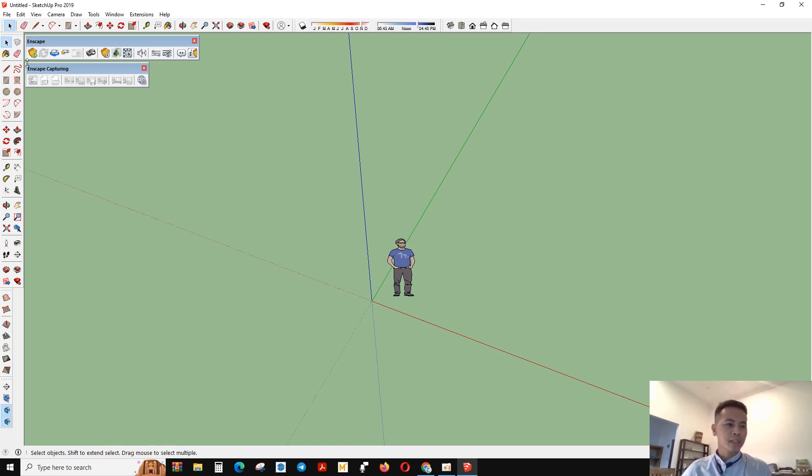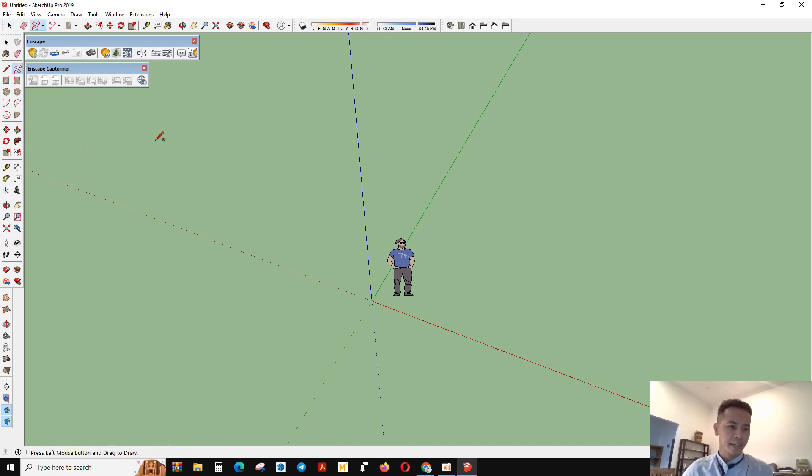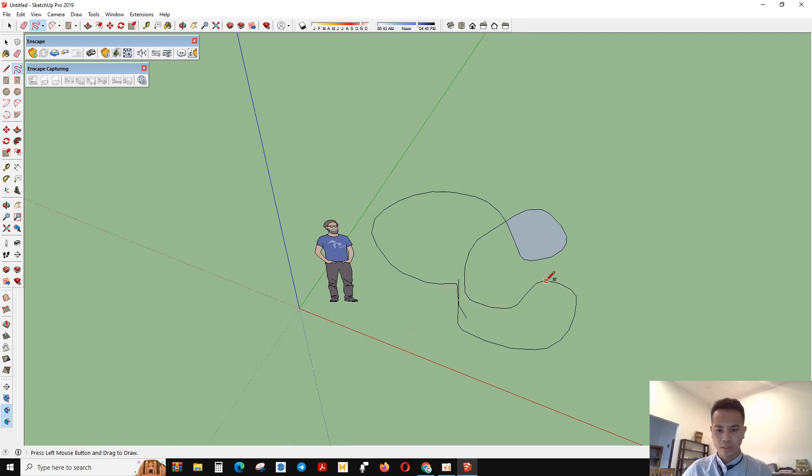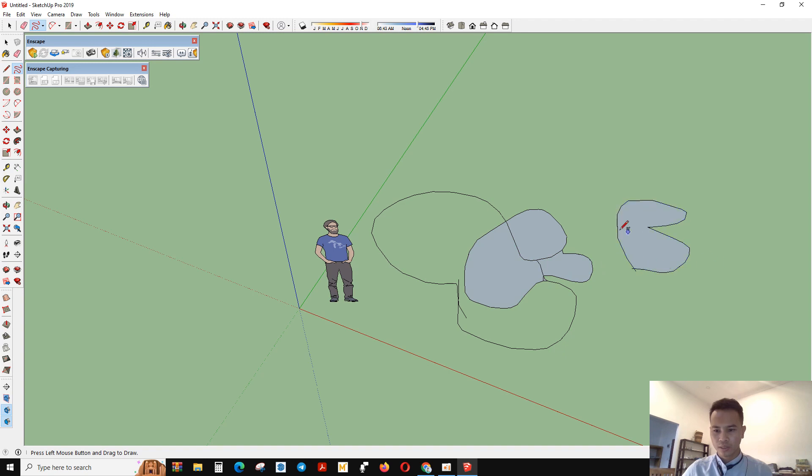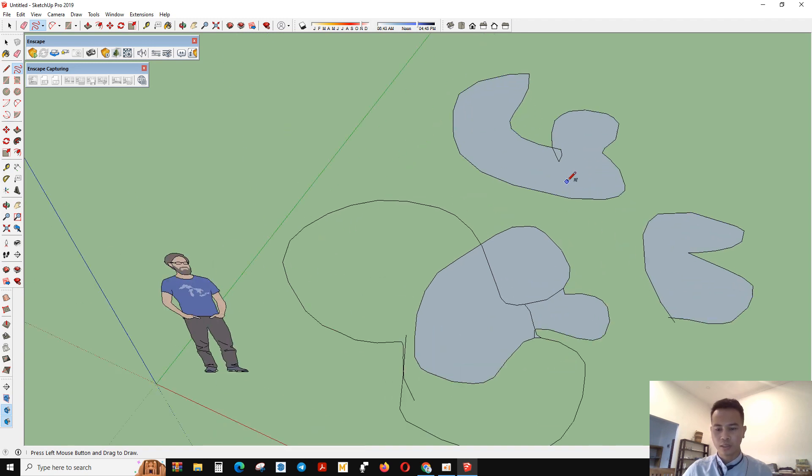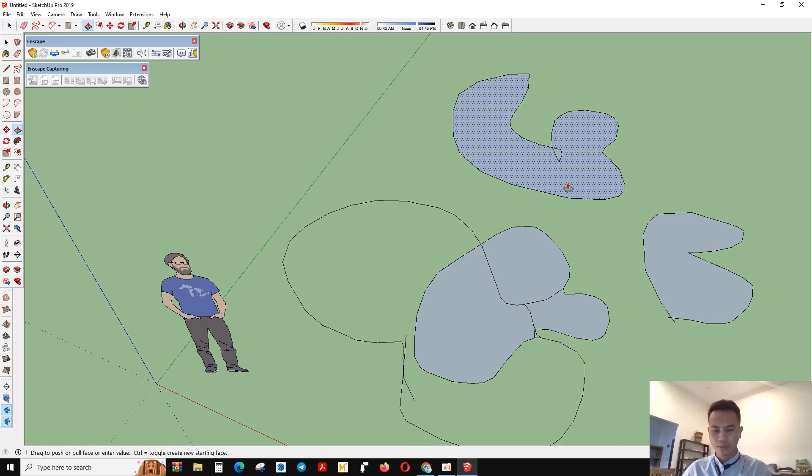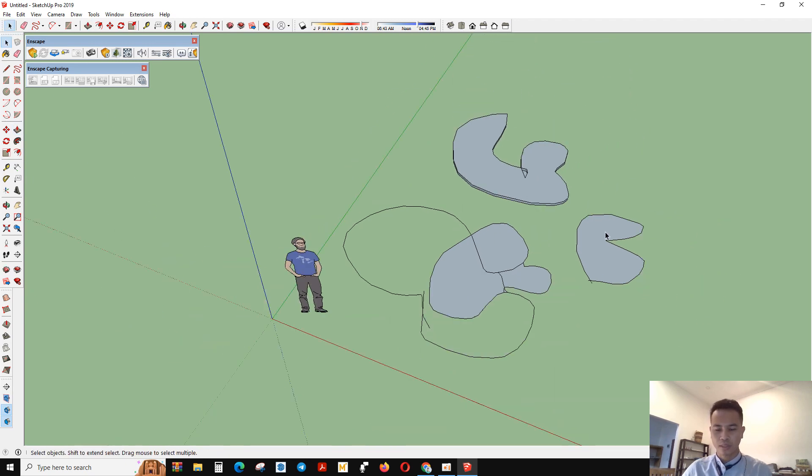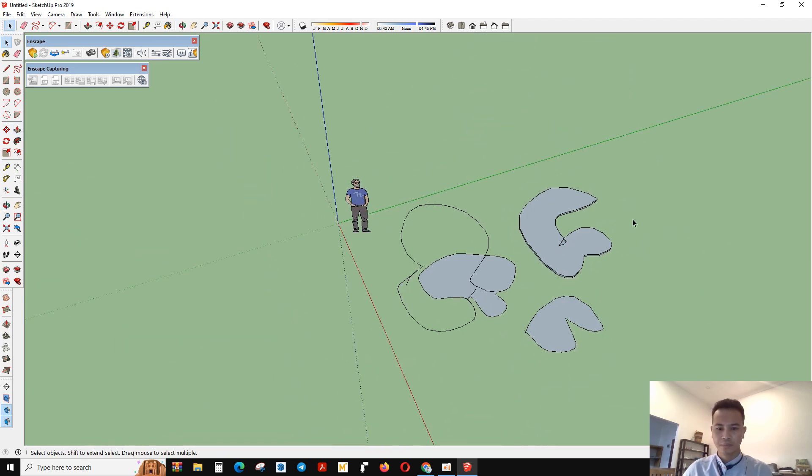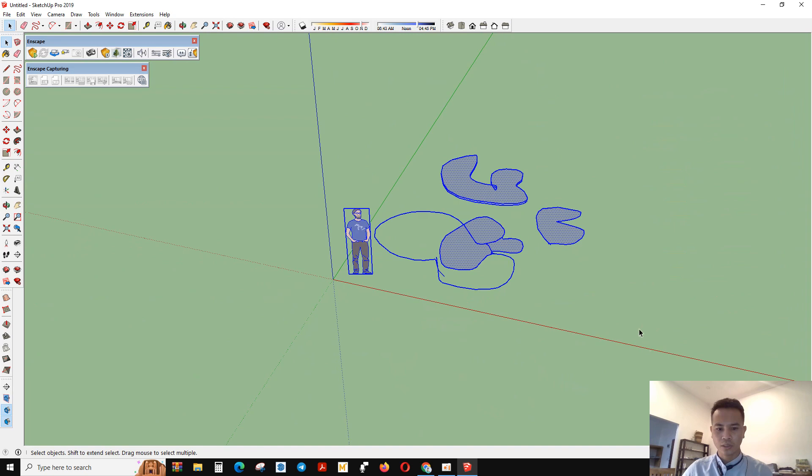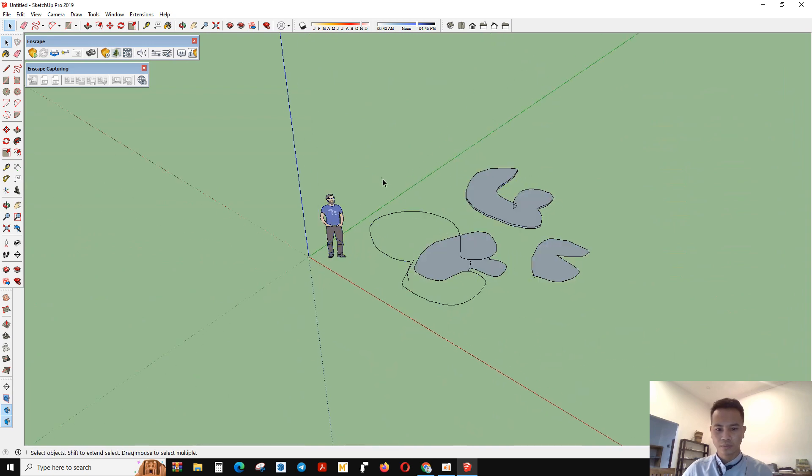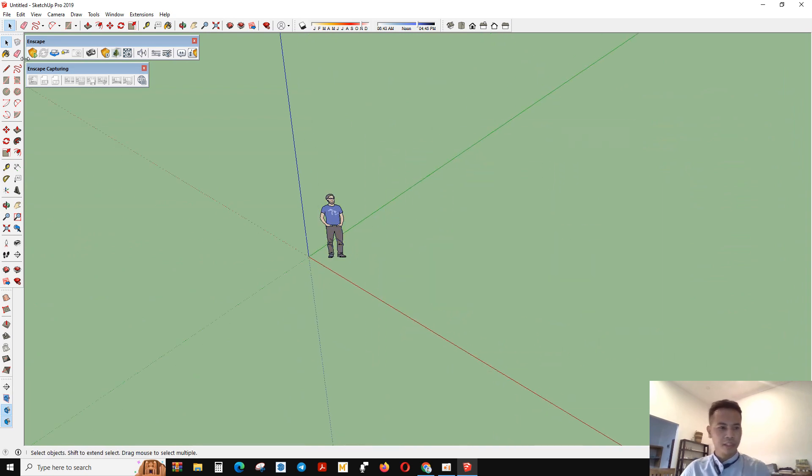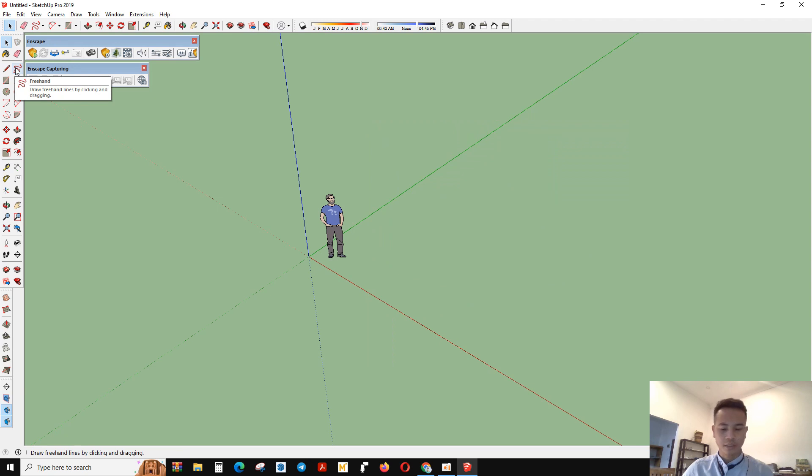So another tool is freehand. Freehand is the line that you can make whatever you want. See? This line that you can create whatever you want. Then you can pull it up like this. These are the freehand tool.